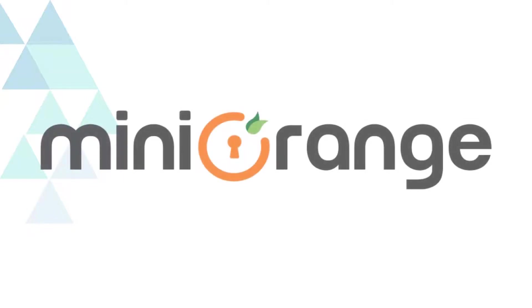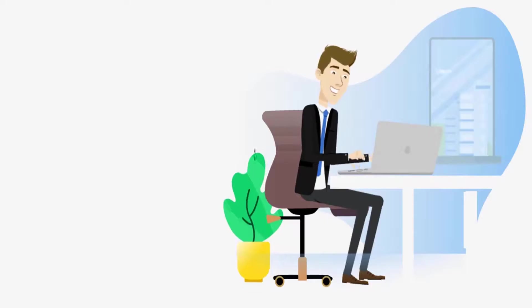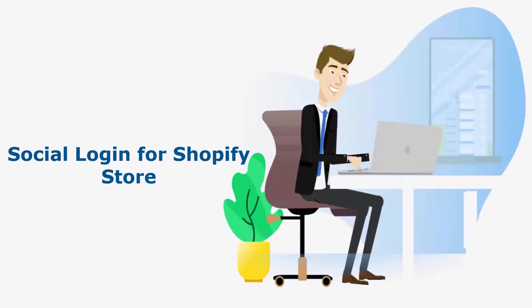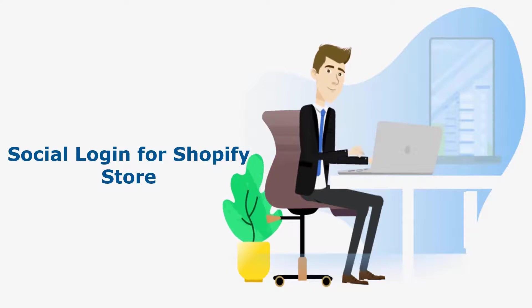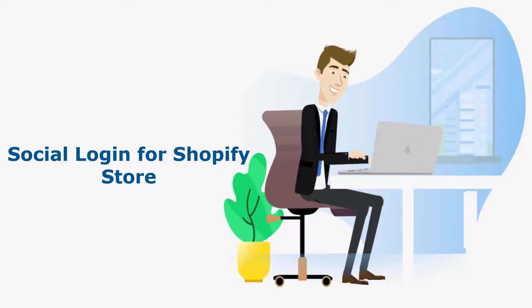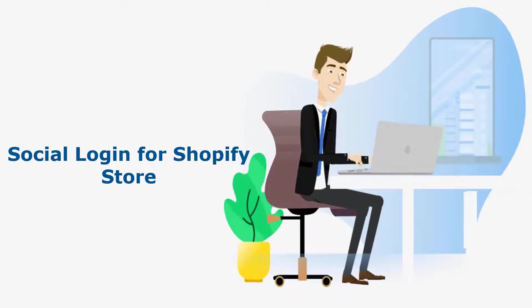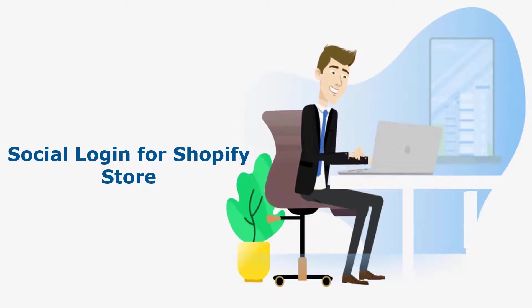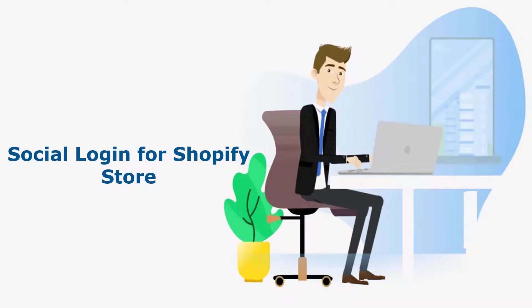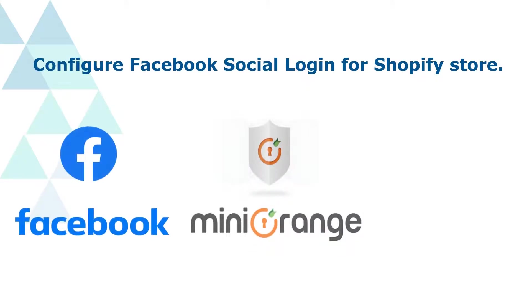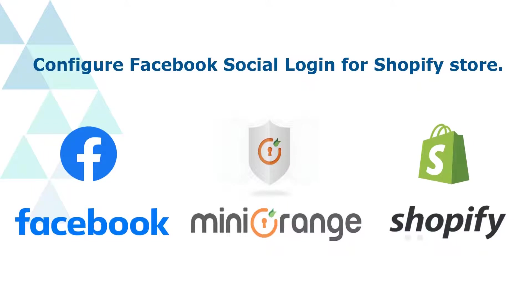Welcome to Minirange. Minirange provides social login solutions for your Shopify store, and it is the best social login solution available in the market. In this video, we are going to configure Facebook social login for Shopify store.